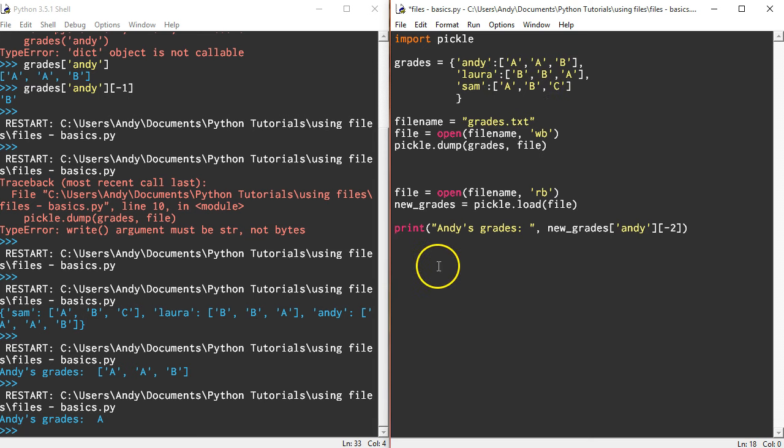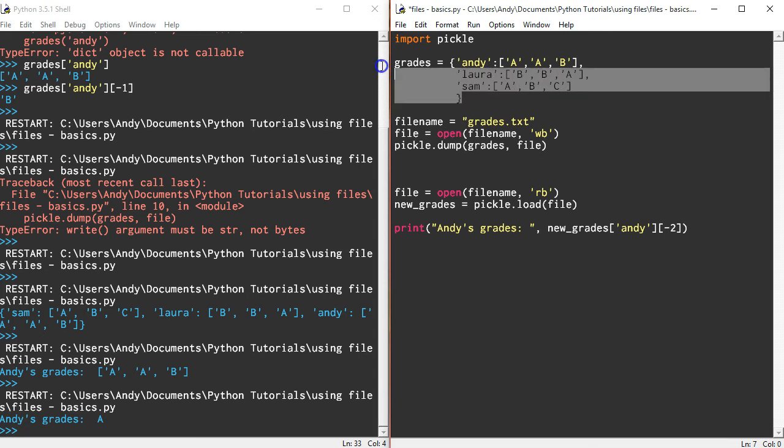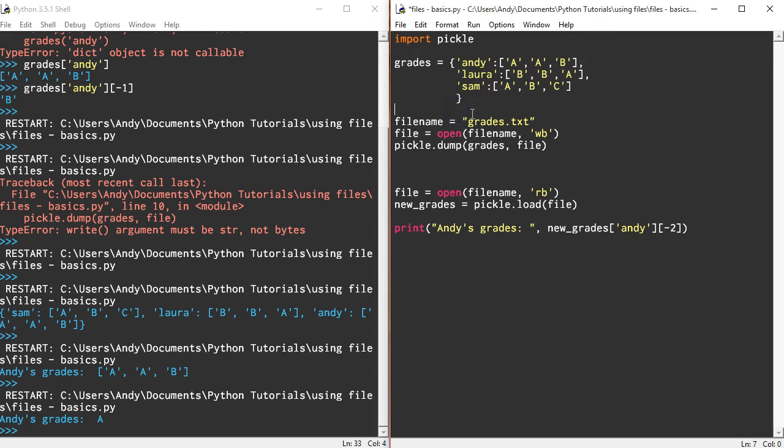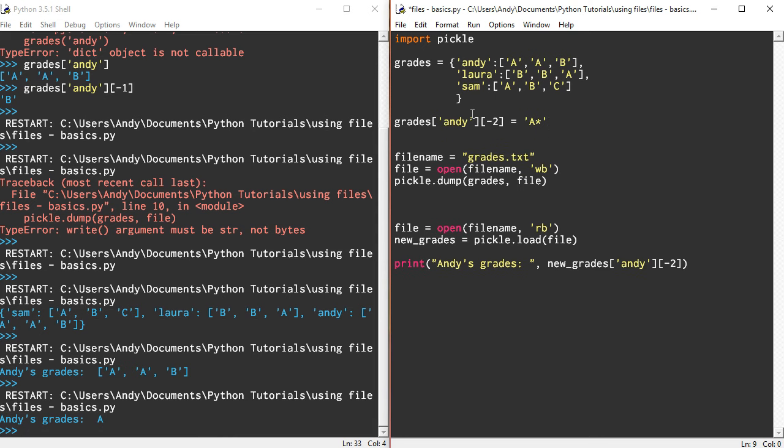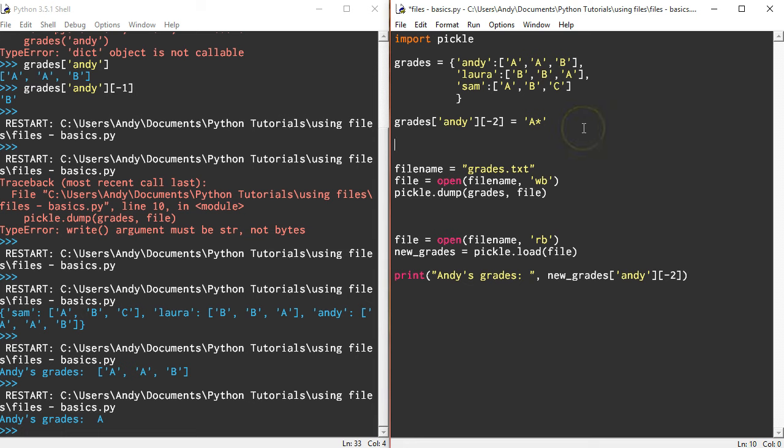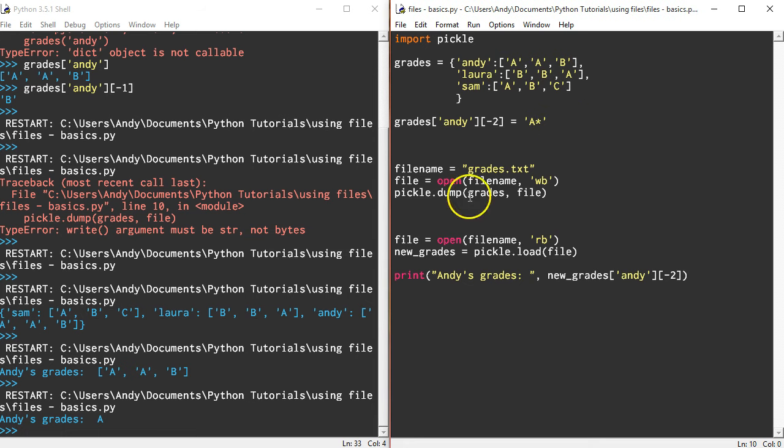If you wanted to update some of this data, you would simply have to do something like: grades Andy, let's reset the last test, so the last test is now equal to an A-star. That information is now in this, so if I run this again, you'll notice that although it was originally a B in here, it'll now say an A-star when I run this whole file again.